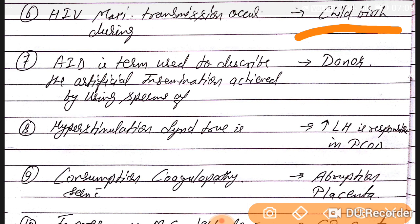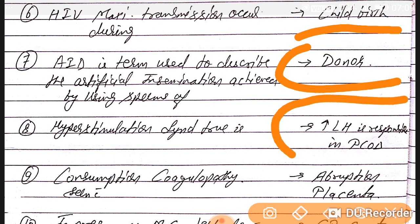Question number seven: the term used to describe artificial insemination achieved by using the sperm of a donor. Question number eight: in hyperstimulation syndrome, there is an increase in LH, which is responsible in PCOD — polycystic ovarian disease.